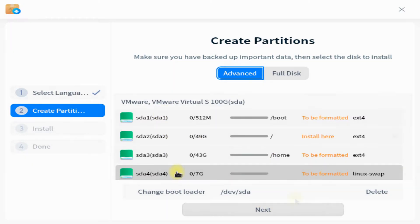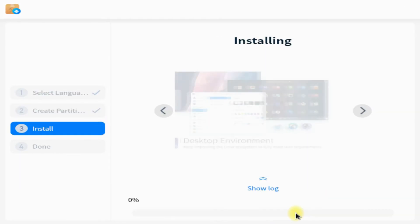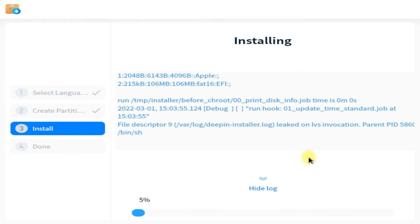That's all to do for the partitioning segment of Deepin OS. Click continue to start the installation.